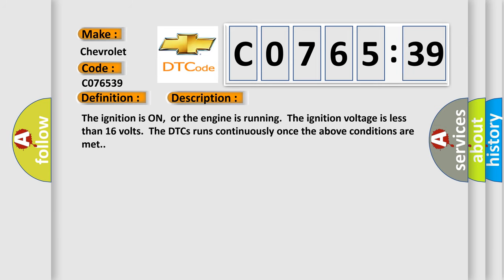The ignition is on, or the engine is running. The ignition voltage is less than 16 volts. The DTCs runs continuously once the above conditions are met.